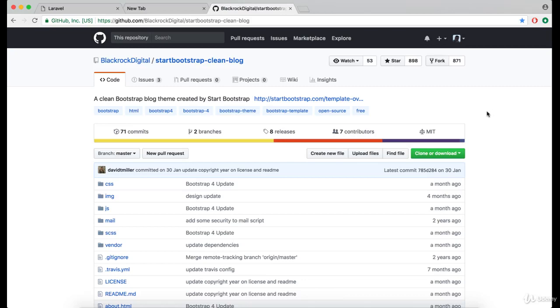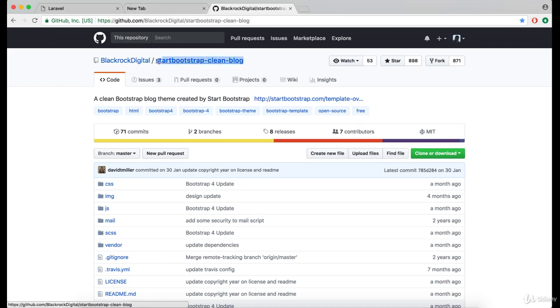Since this is not a CSS, HTML, and front-end oriented course, we are going to use pre-made HTML templates that are available open source on GitHub. So navigate to this repository,